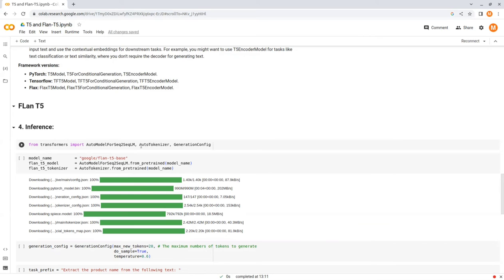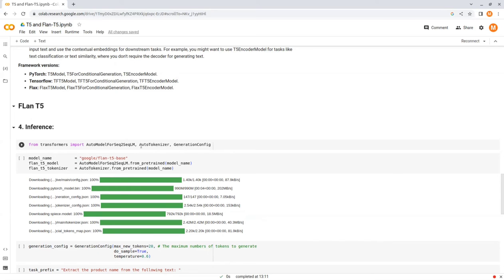When you load T5 using AutoModelForSeq2SeqLM, it will actually load T5ForConditionalGeneration model behind the scene. The same goes for if you load a different model from Hugging Face, such as BERT. This way, you don't have to worry about importing the right library.